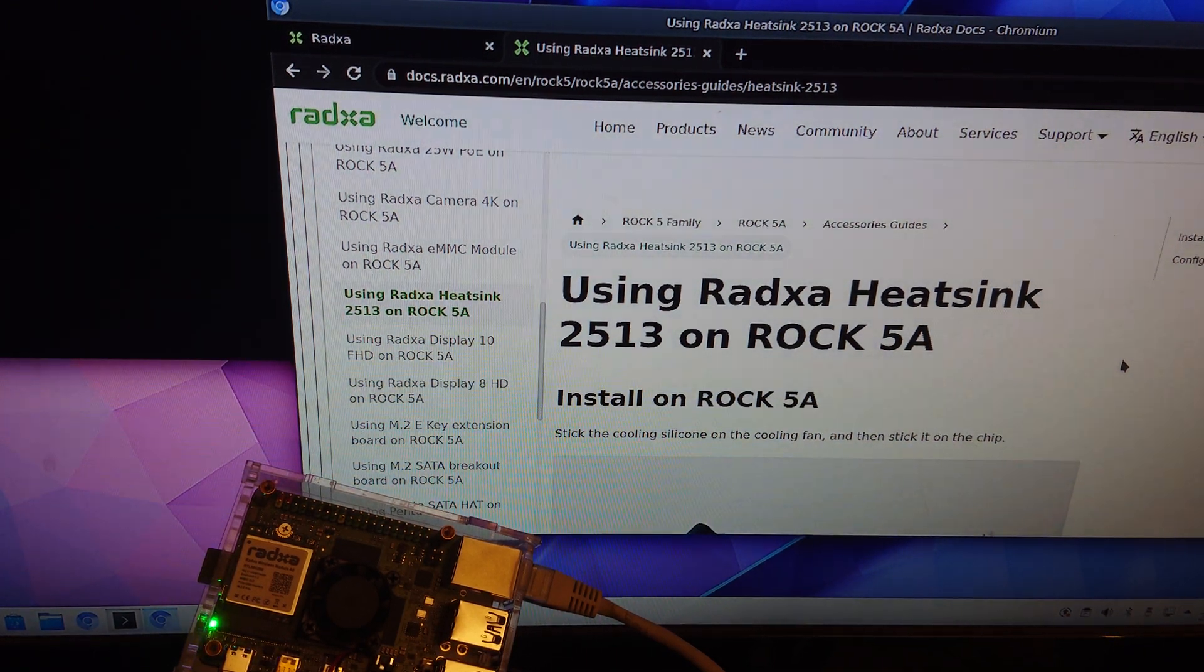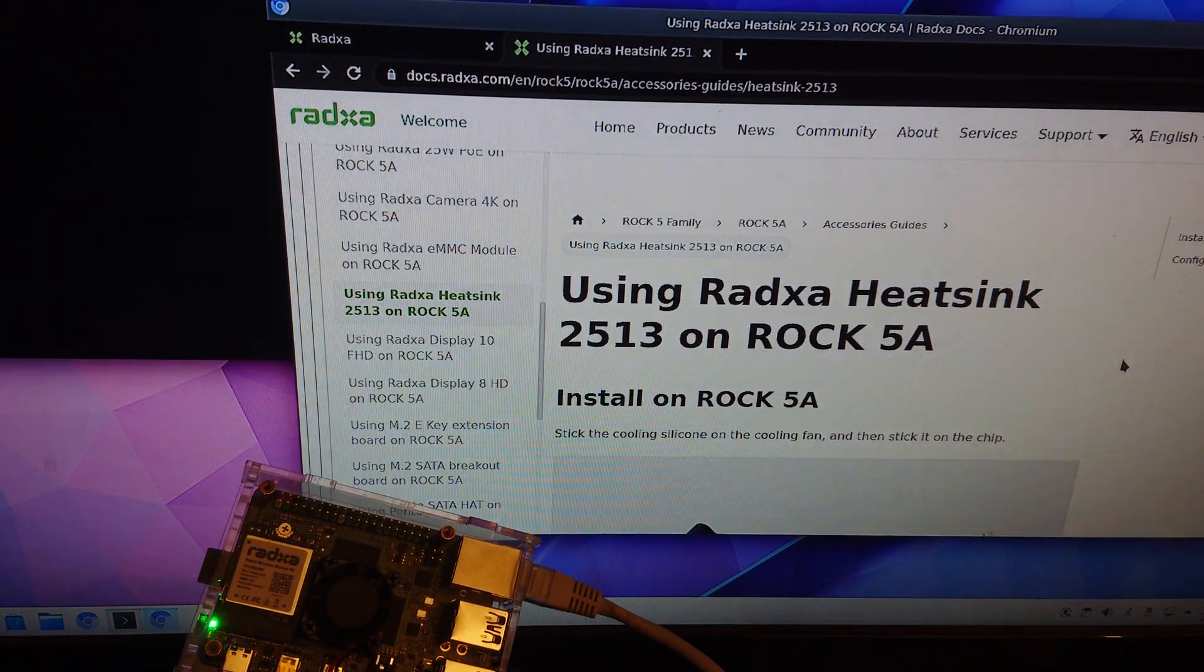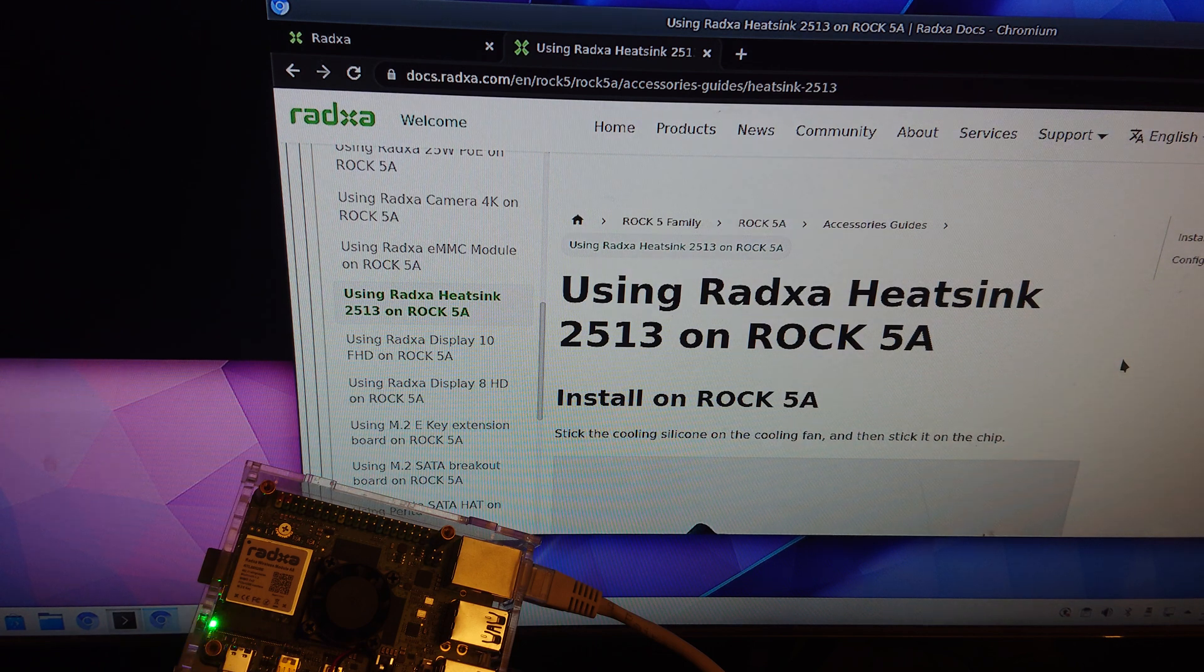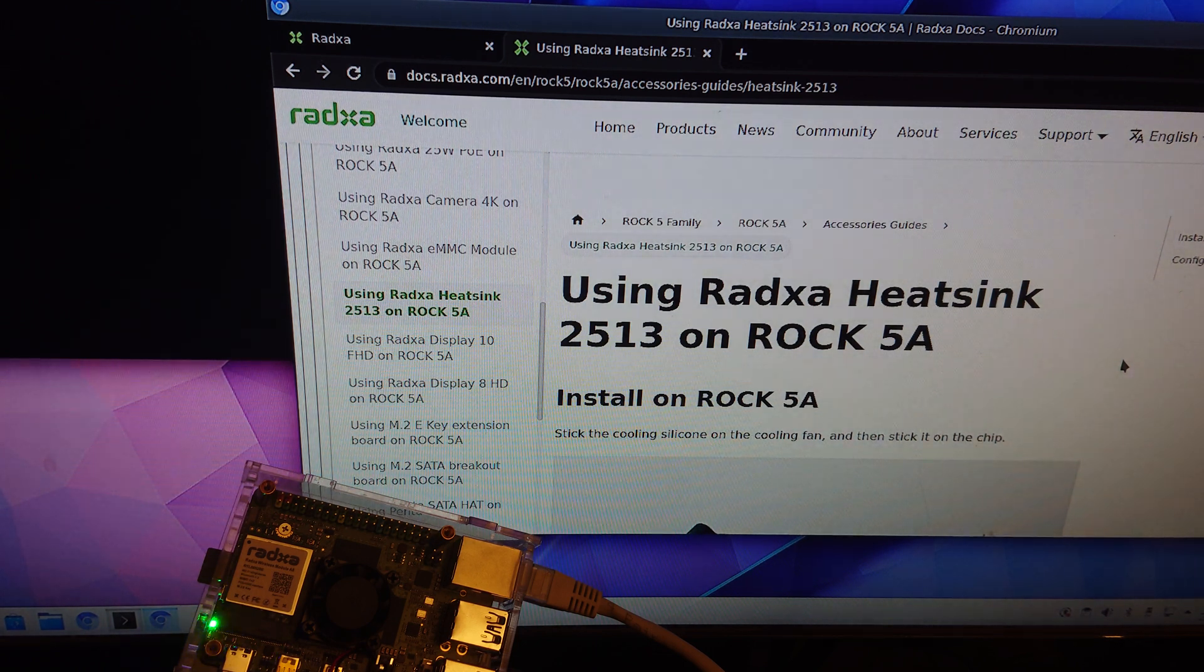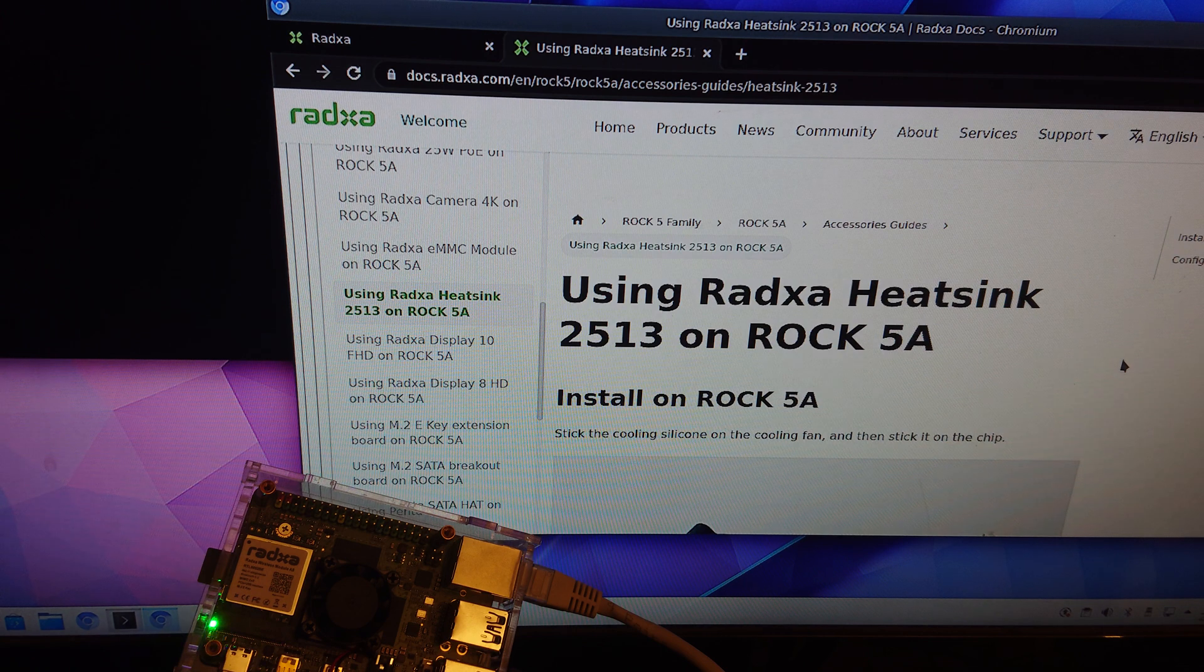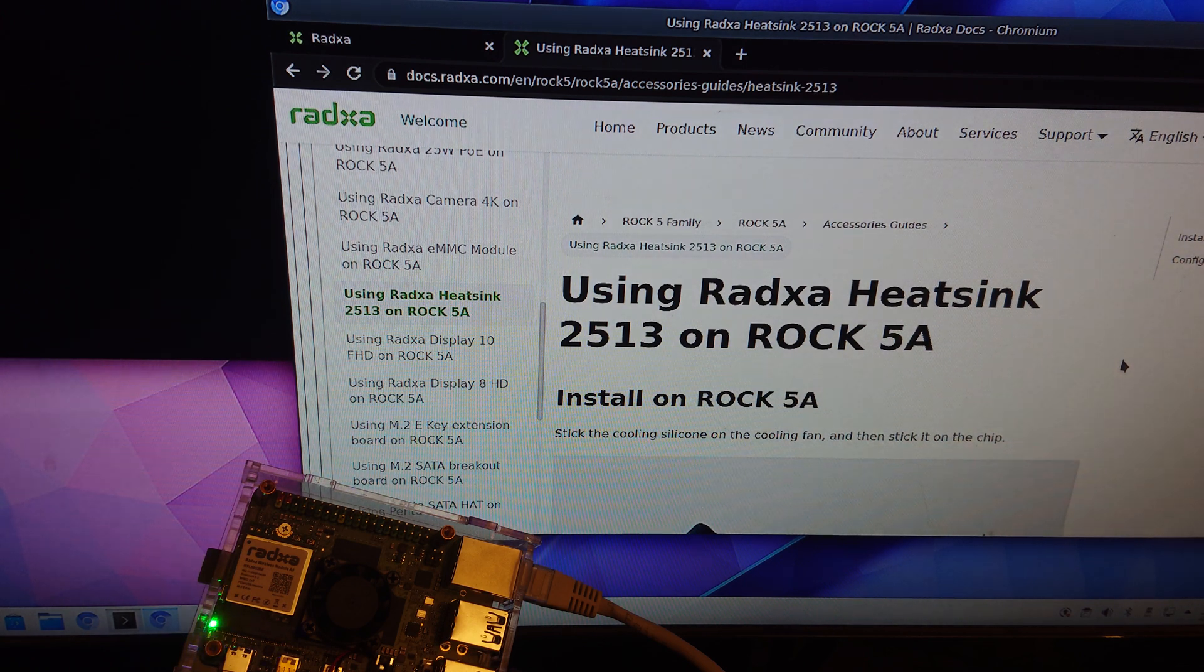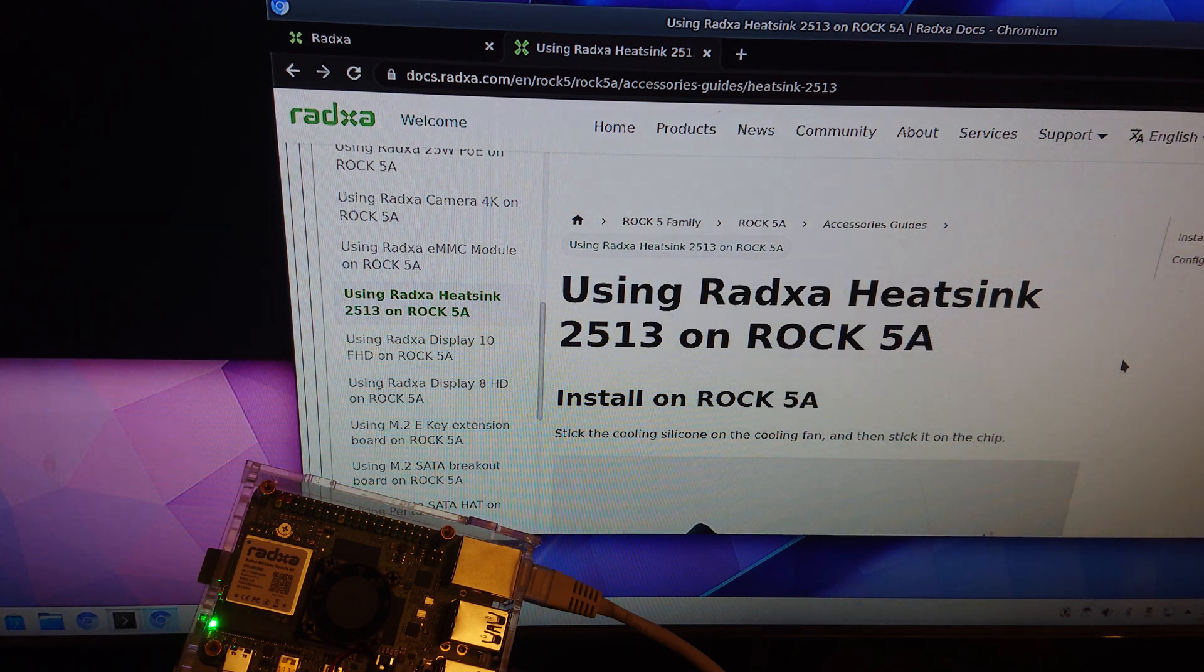Welcome to my channel Living Linux. In this video I'm going to show you how to activate the fan on the Radxa ROCK 5A.